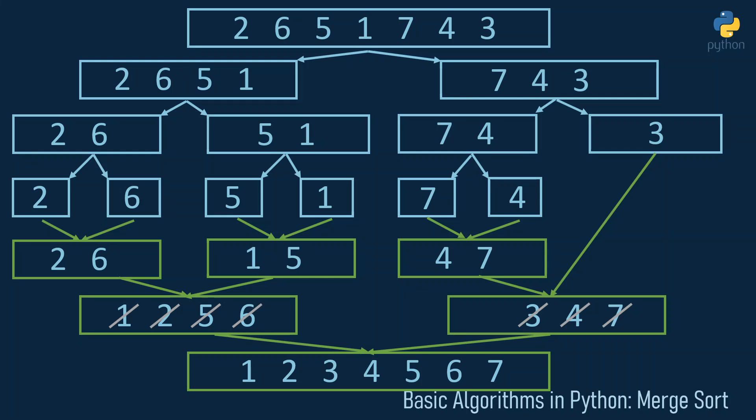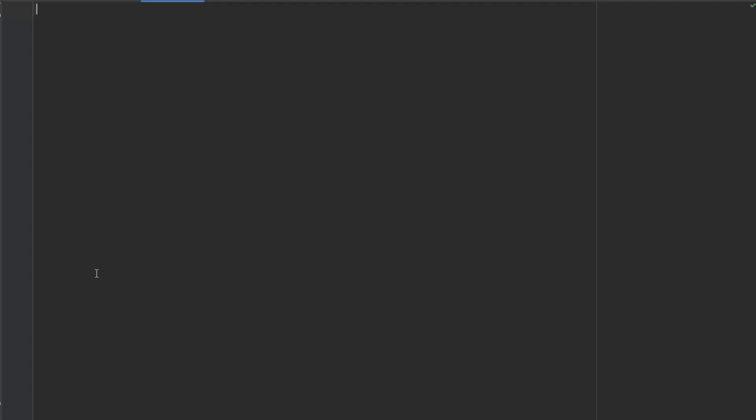This demonstrates the divide and conquer principle: we divided the array until we had the very simple problem of size-one arrays that were already sorted, and in the merging step we combined small easy-to-solve arrays into bigger sorted arrays until we got our initial array in sorted order. I hope this example helped you understand the algorithm — let's start with the implementation.